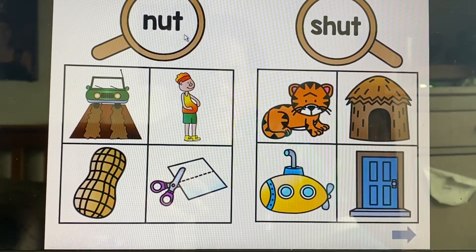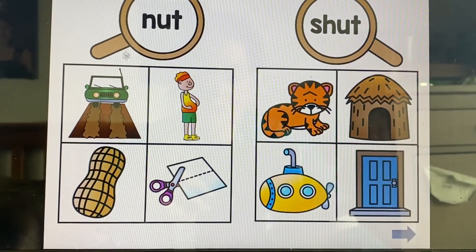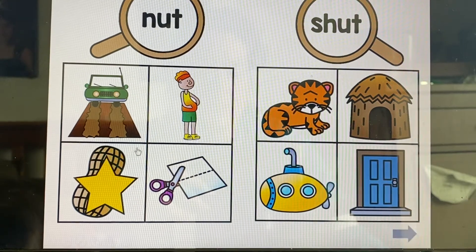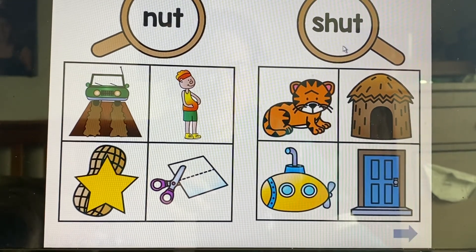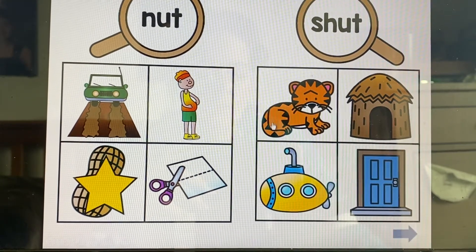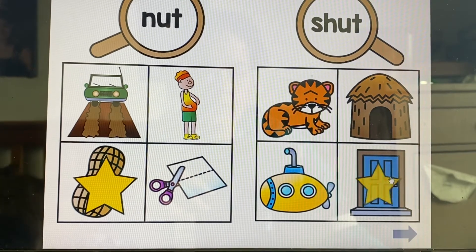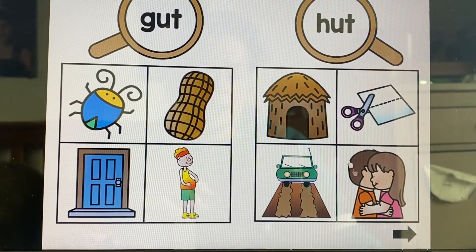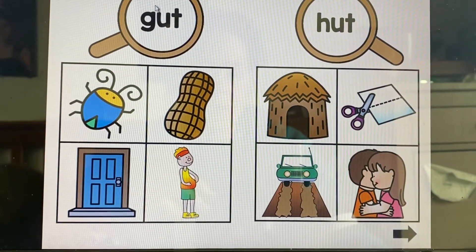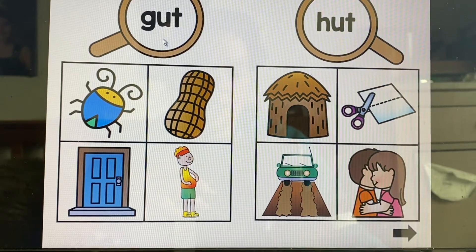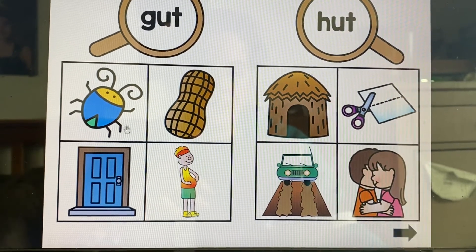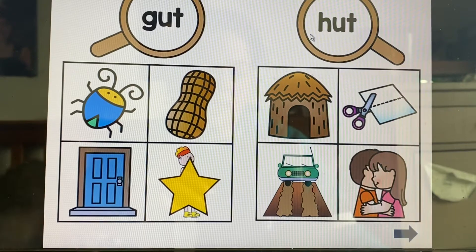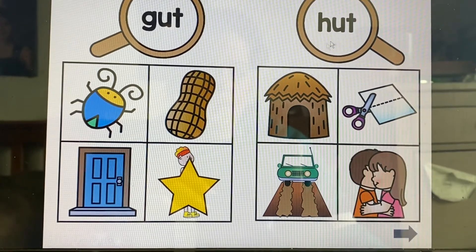We're looking for the word nut. Nut. We're looking for the word shut. Shut. We're looking for the word gut. Gut. We're looking for the word hut. Hut.